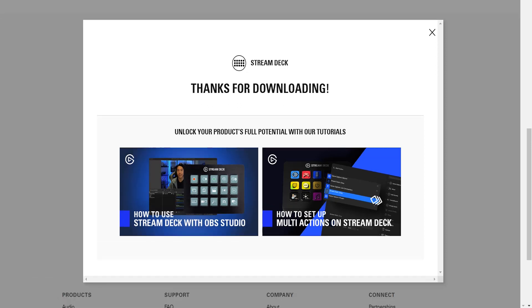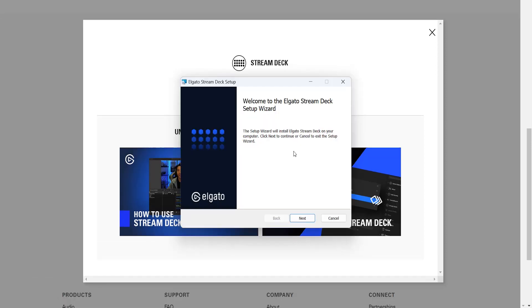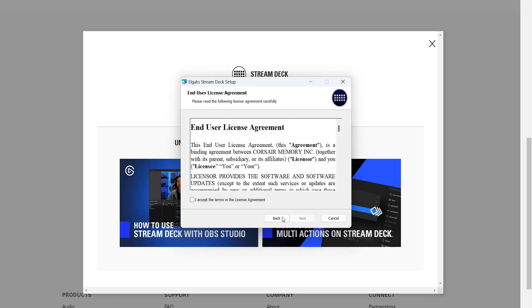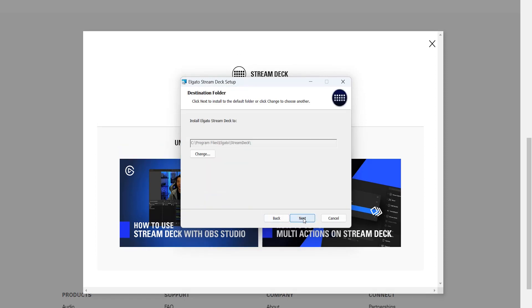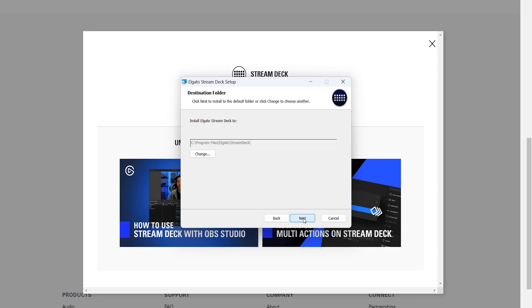And then click on Download. Once downloaded, click on the application, then follow all the steps in the wizard. Click Next, I Agree, this location is fine, and then click on Install. Now the Stream Deck software is completely downloaded, so let's dive into the software.